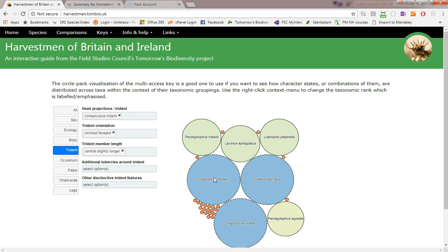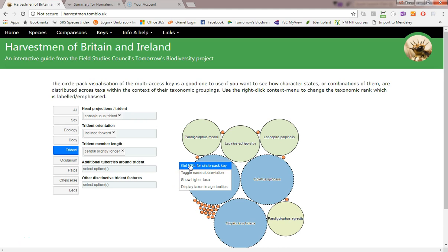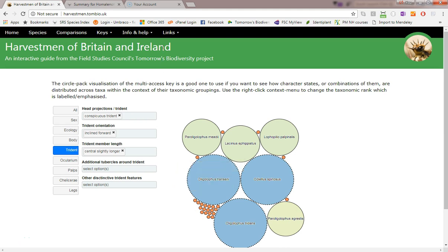Just like the other visualizations we've looked at, the multi-access key visualizations include an item on the context menu to build a web link that will take others to the same view.